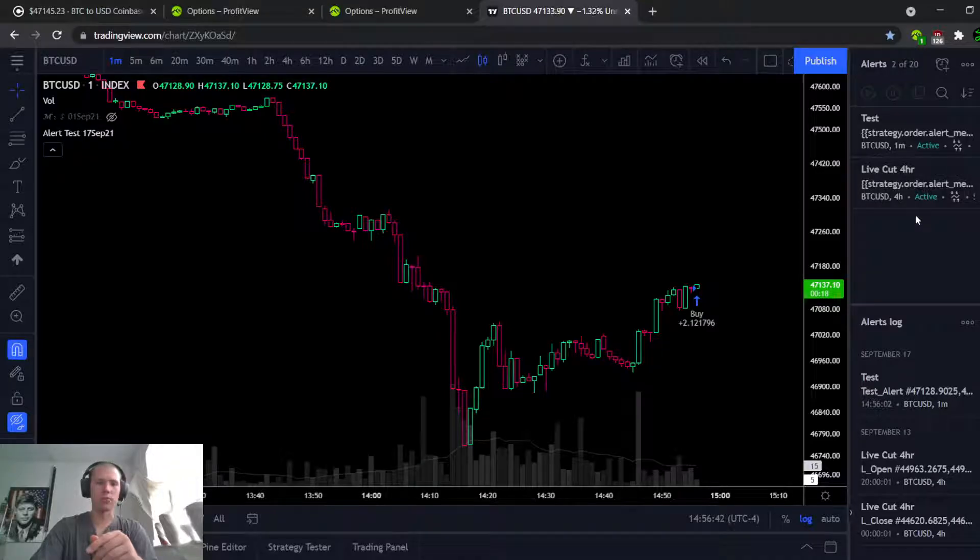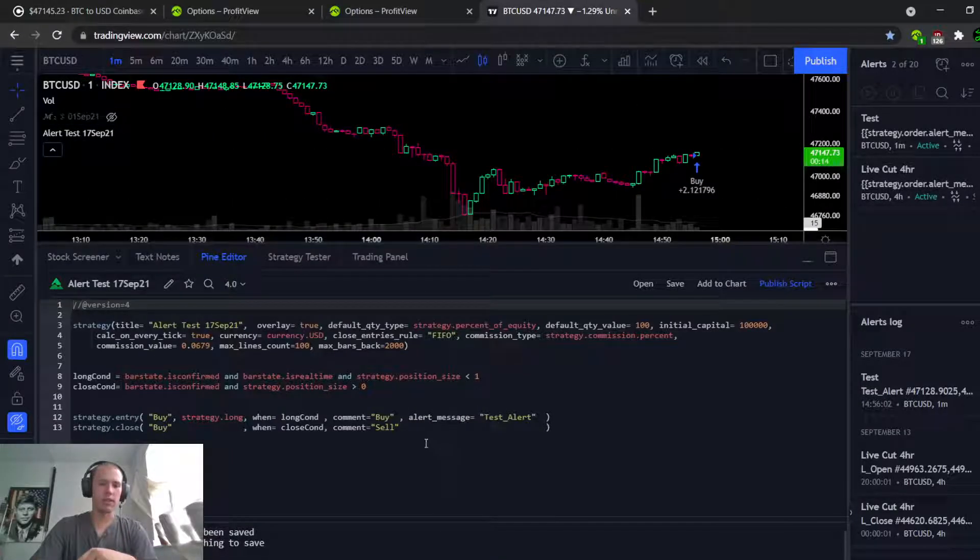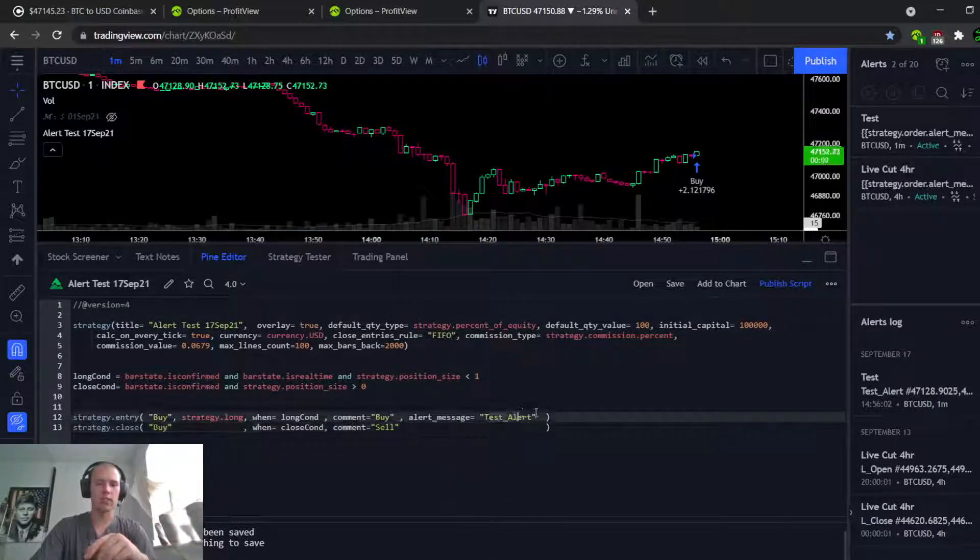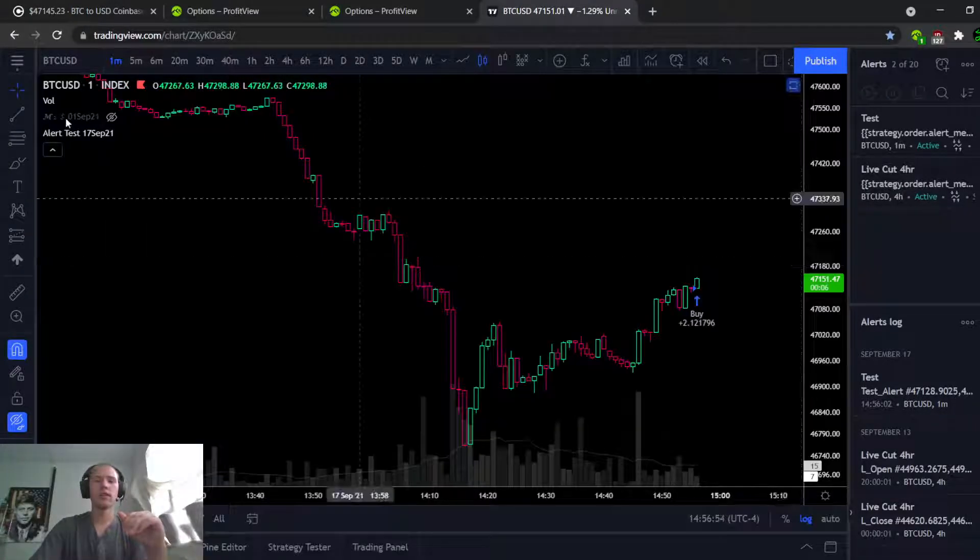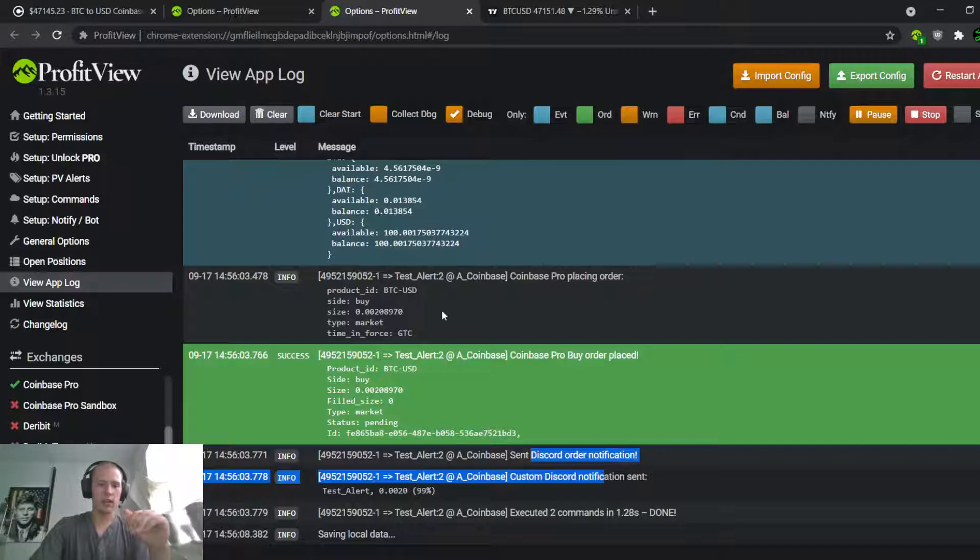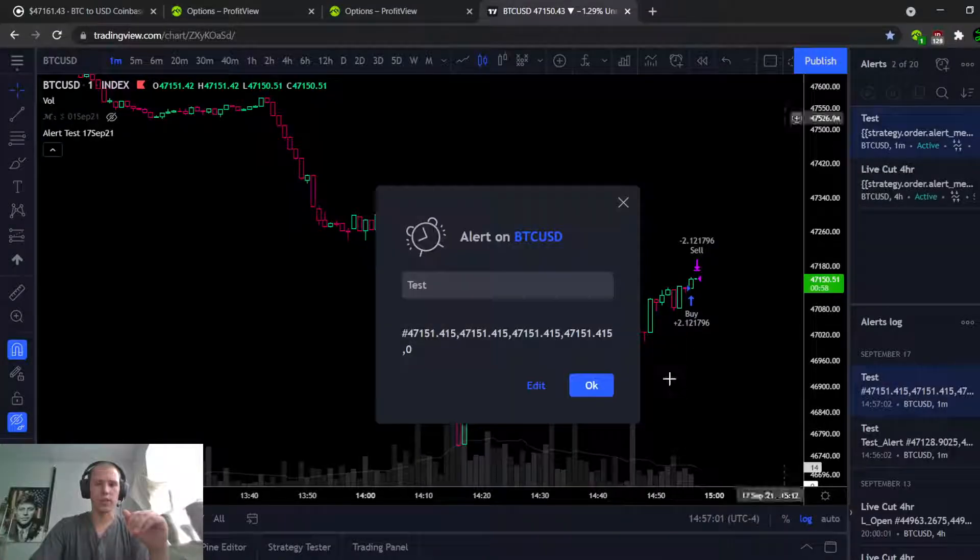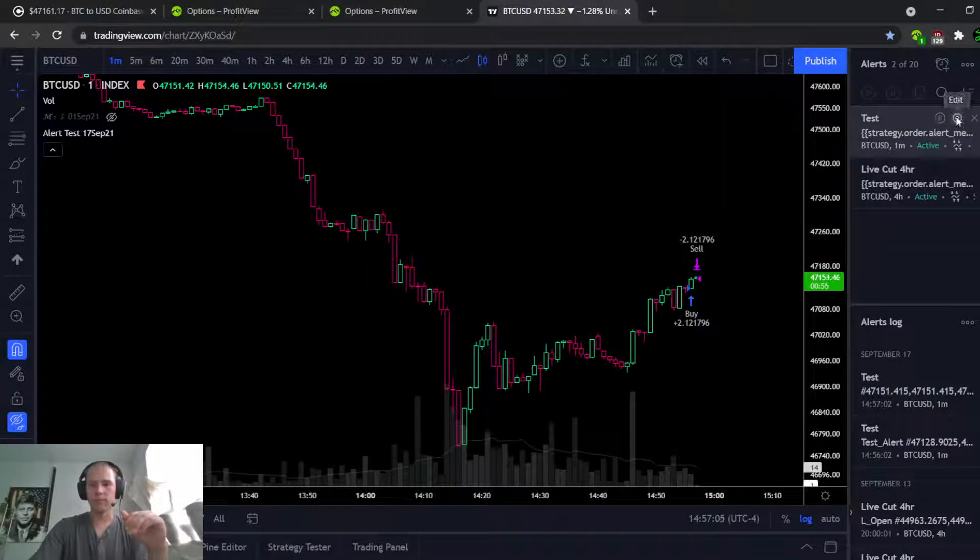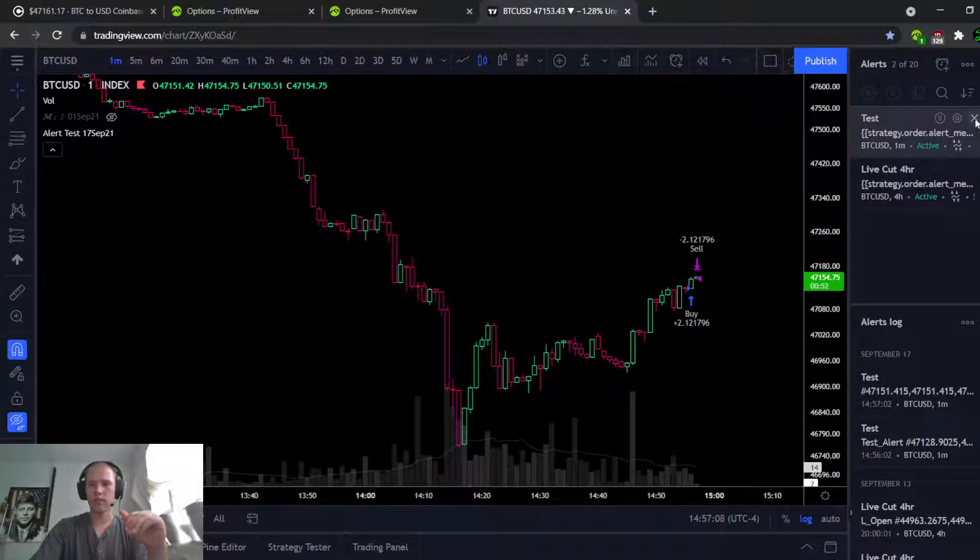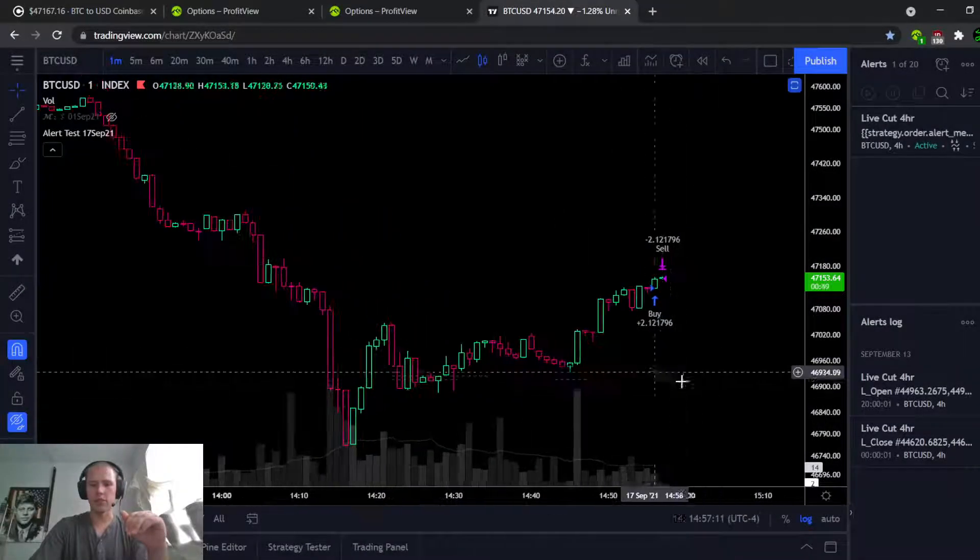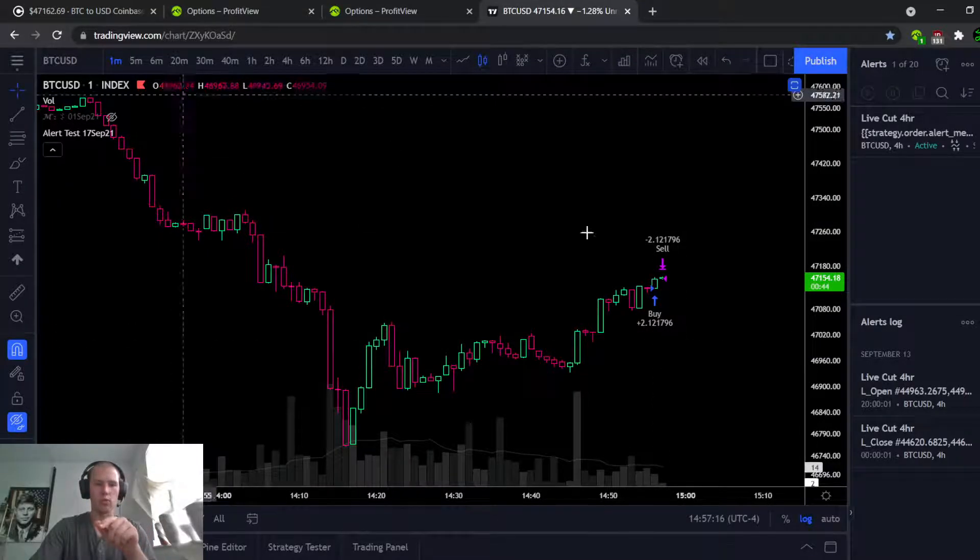A normal strategy would work is we would actually have another command down here - another alert message that says hey, sell, and this one would say buy, or whatever you wanted to do. In any case, we've also got detailed information. So theoretically, in TradingView it should have... okay, I got it. Let's stop that.